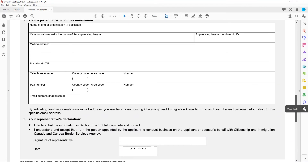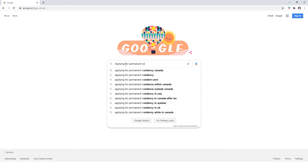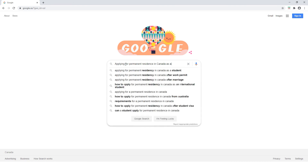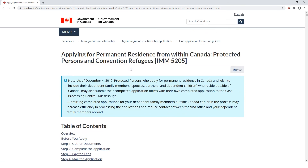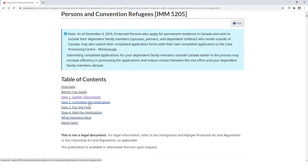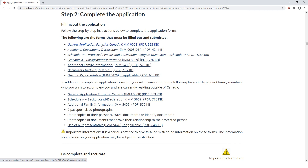Your first step will be to download all of the forms. On Google, search 'applying for permanent residence in Canada as a protected person.' Click on the first result from the website www.canada.ca. You will land on this page. Click on Step 2, complete the application. You will now see a list of downloadable documents. From here, download the Generic Application Form, Schedule A Background Form, Schedule 14, Additional Family Information Form, and the Document Checklist.